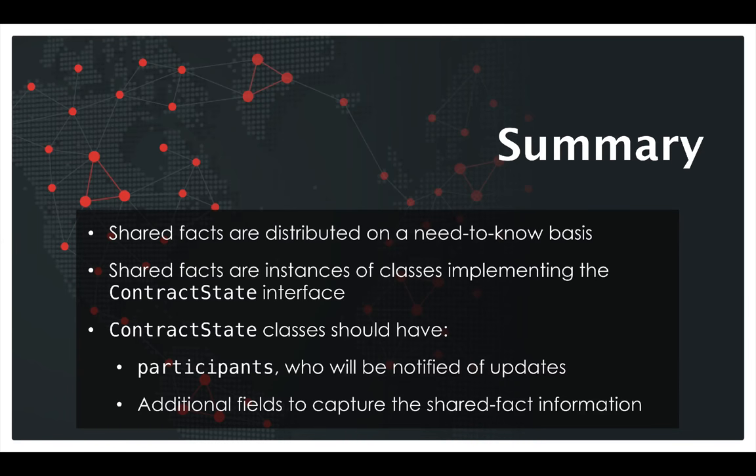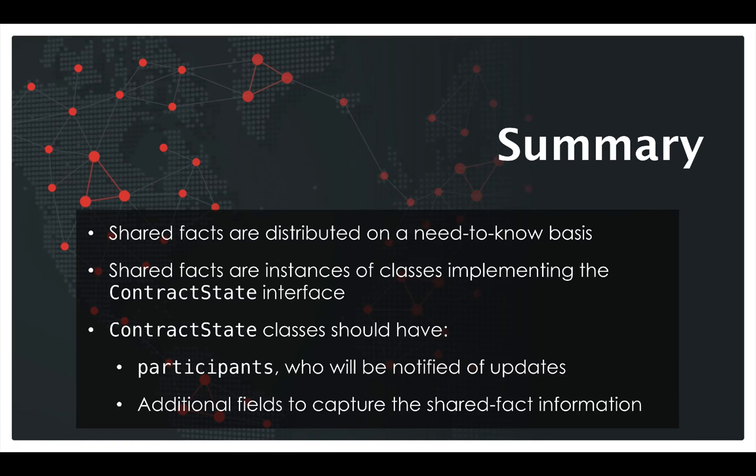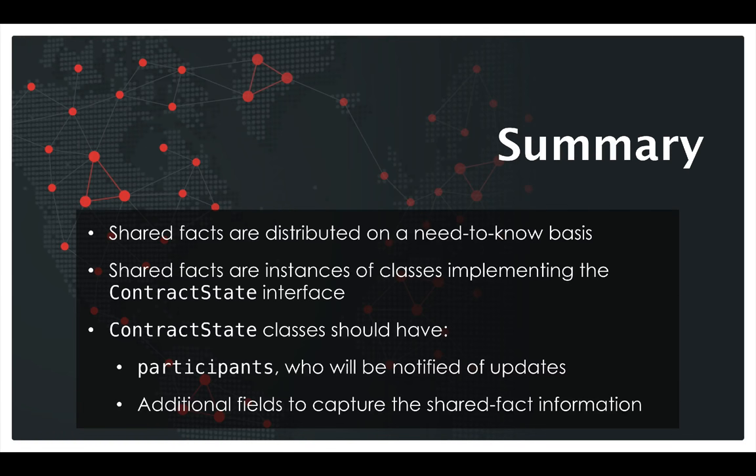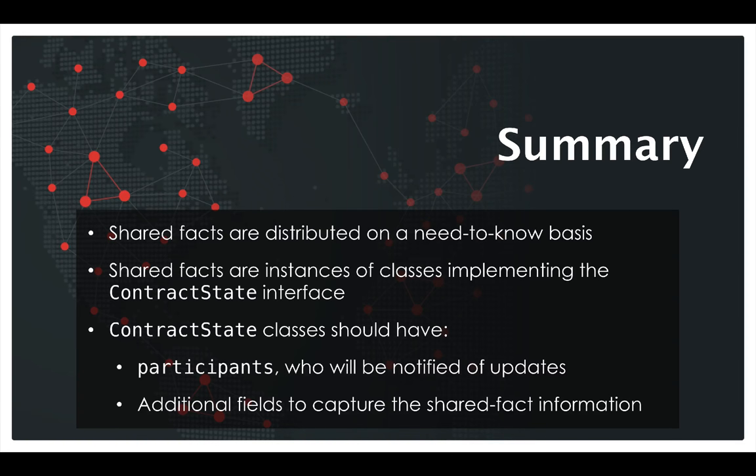In summary, we've seen how shared facts in Corda are only distributed on a need to know basis. This is a key strategic and legal requirement for many business blockchain applications. And we represent these shared facts as states, which are instances of classes implementing the contract state interface.